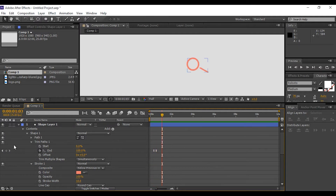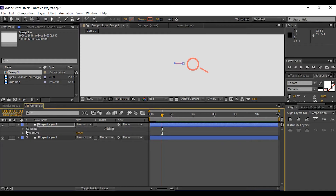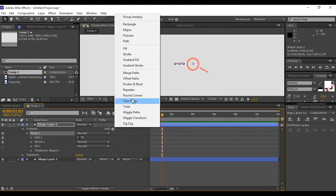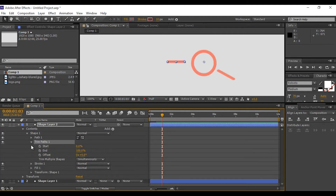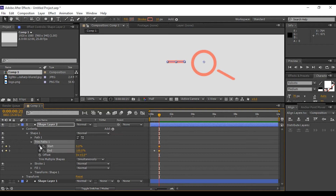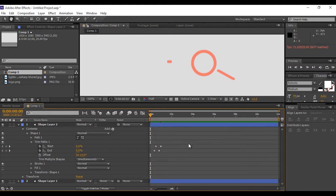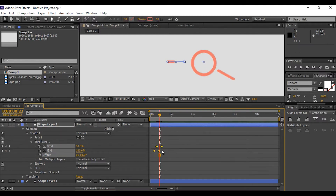The magnify animation is done. Now add some elements so it looks more attractive. Choose the Pen tool and create a stroke line. Open the shape layer, add a Trim Path, go a few frames forward, and set the end keyframe to 0%. Add a keyframe to the start point and set the start value to 100%. Go to the first frame of the end point and set the start point to 0%. Select both keyframes of the start point and move them a little bit, then Easy Ease them.